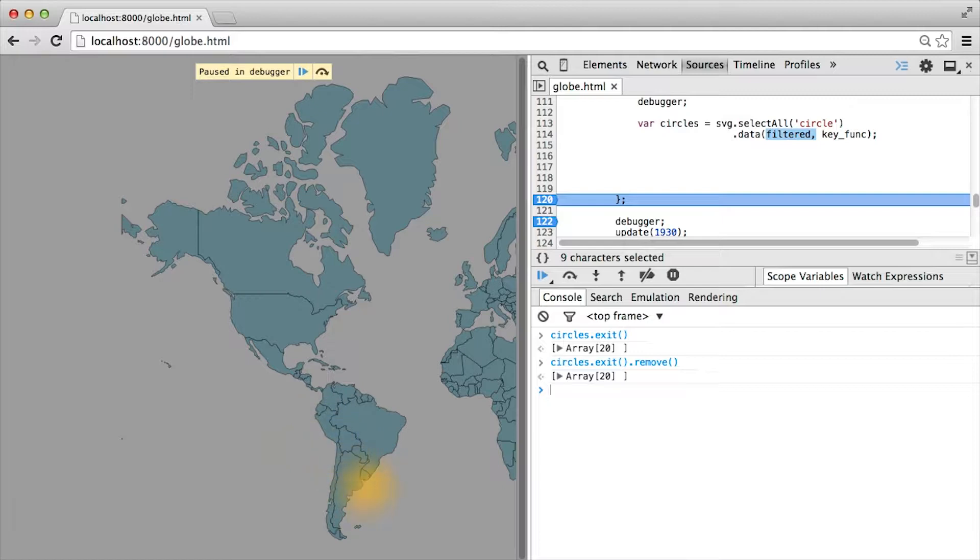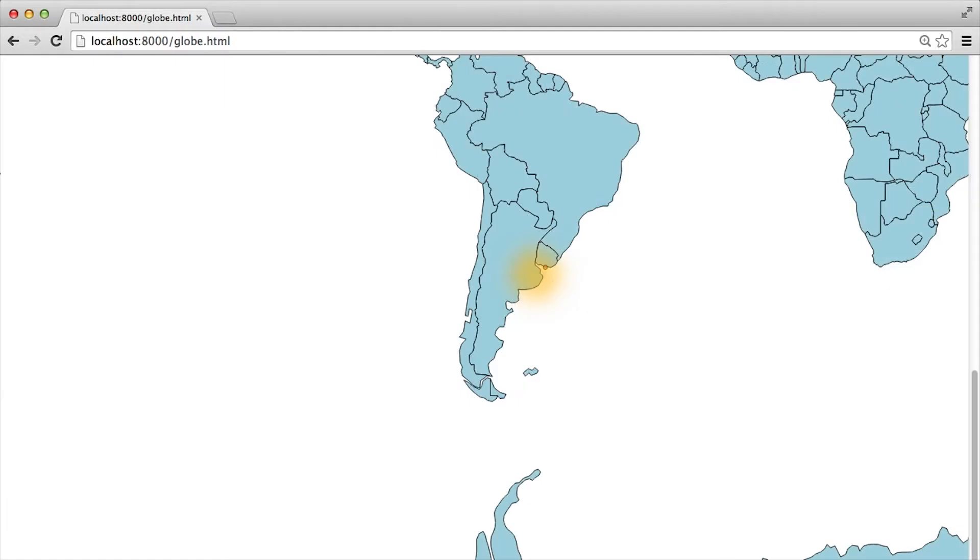But there's a single dot remaining here. I'll try to zoom in. And you can see here, it corresponds to the 1930 games. So our exit and remove have worked correctly.